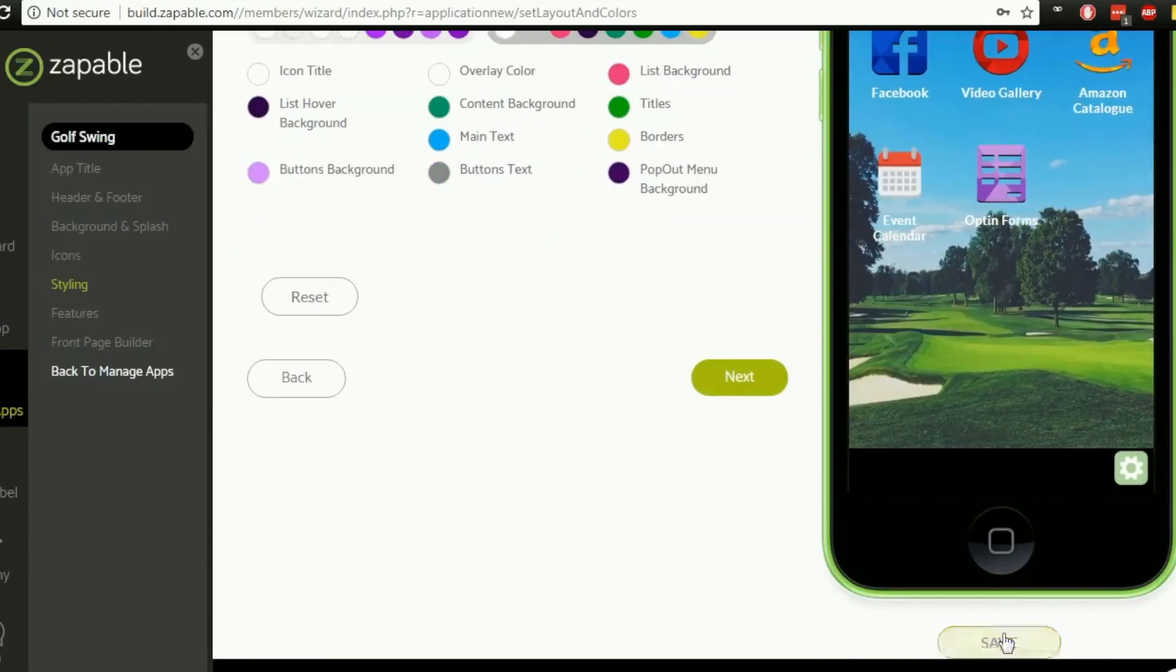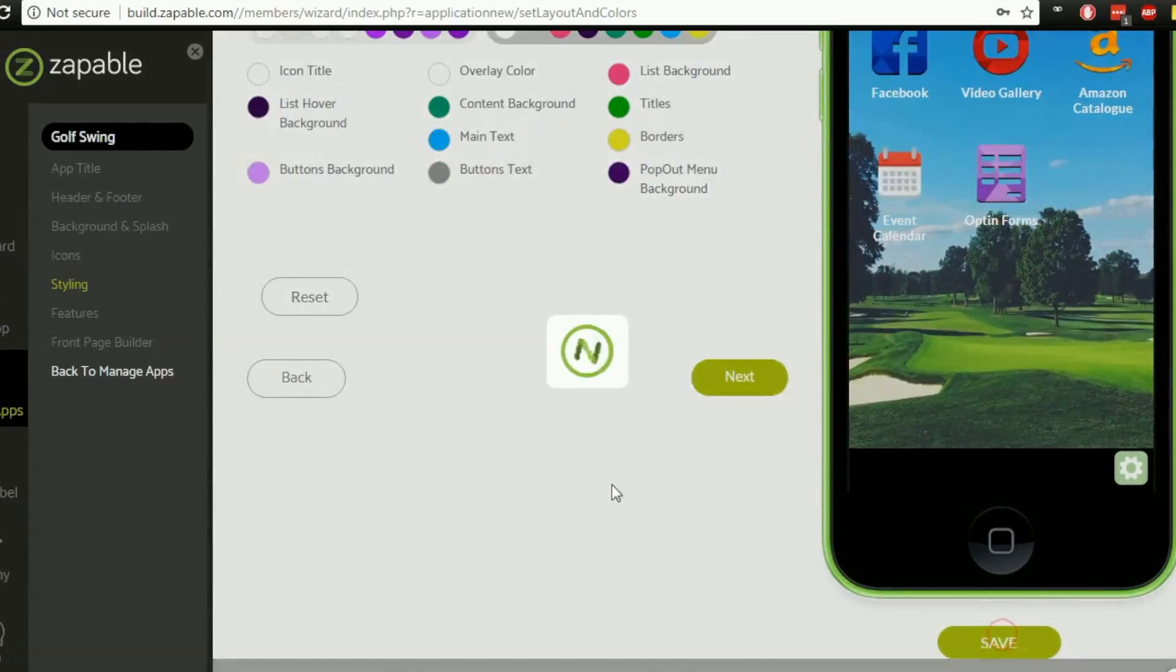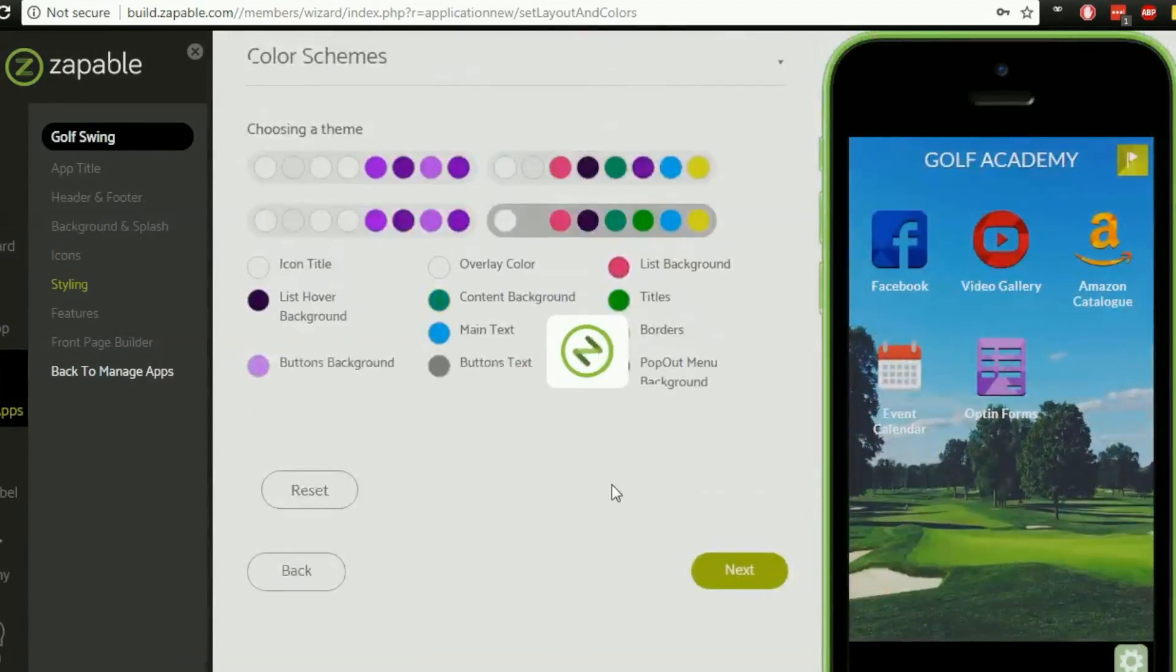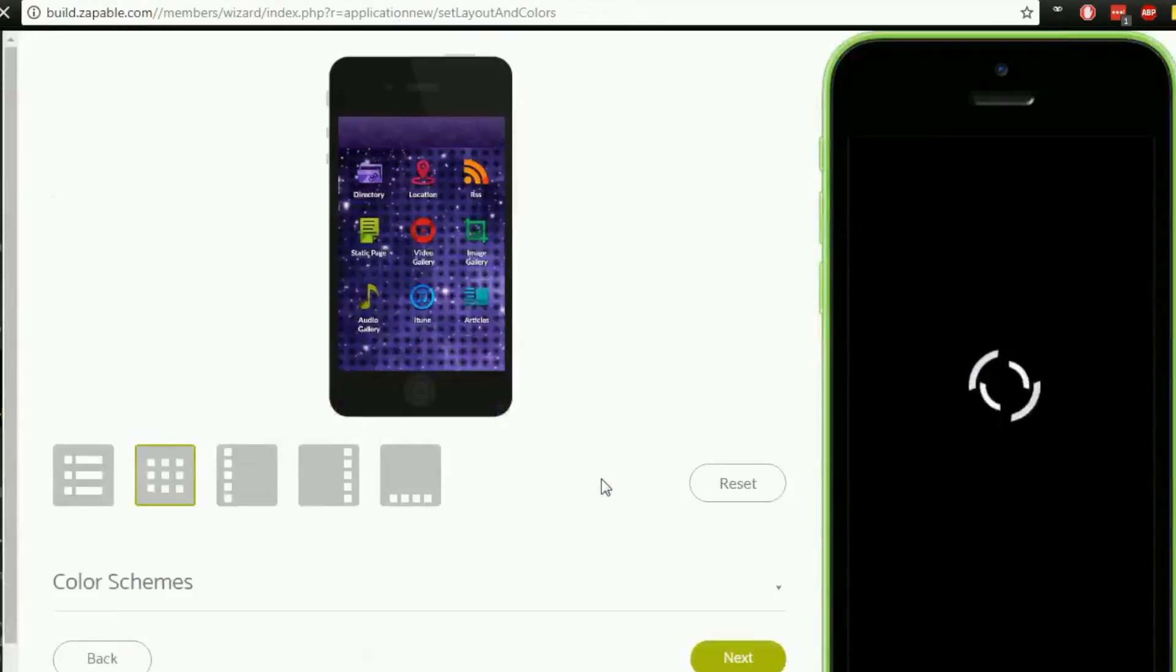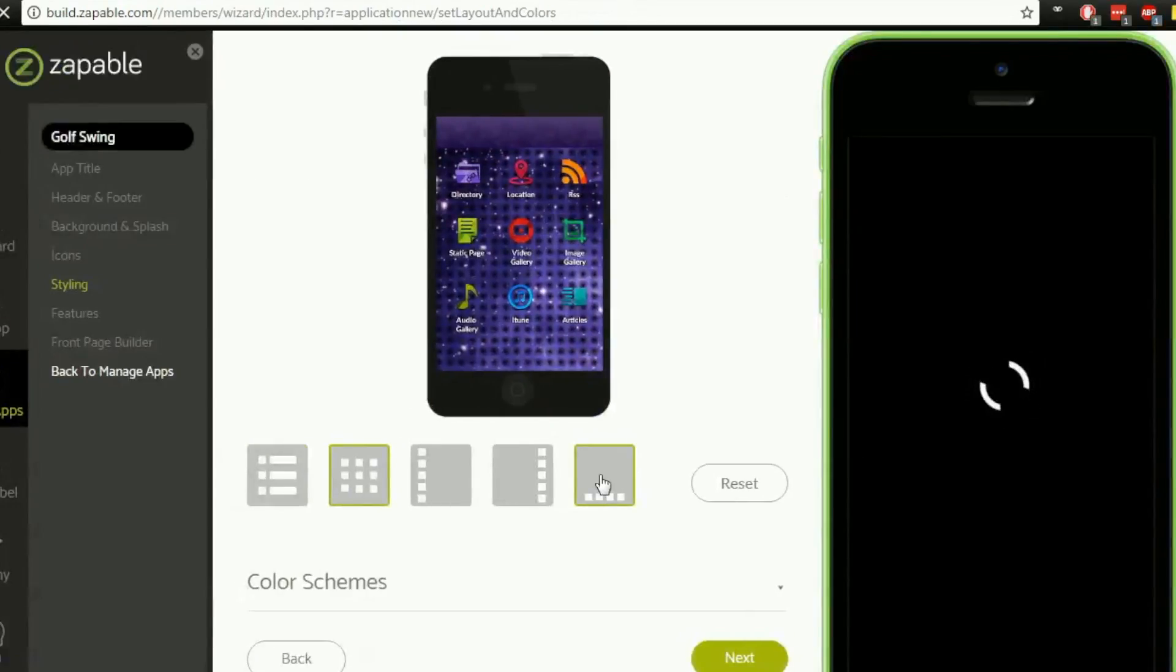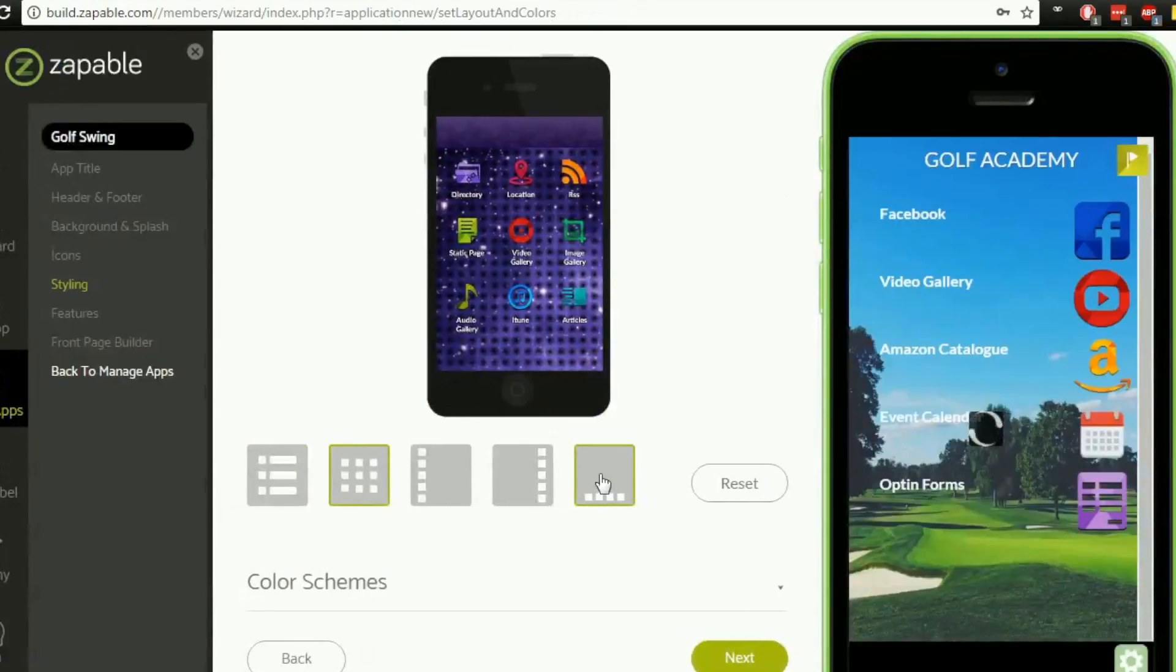Once you've made any changes click on the save button and that will add those changes to your app and then in the next video we will move on and have a look at the features option. So thank you very much for watching. I'll see you in the next video. Bye for now.